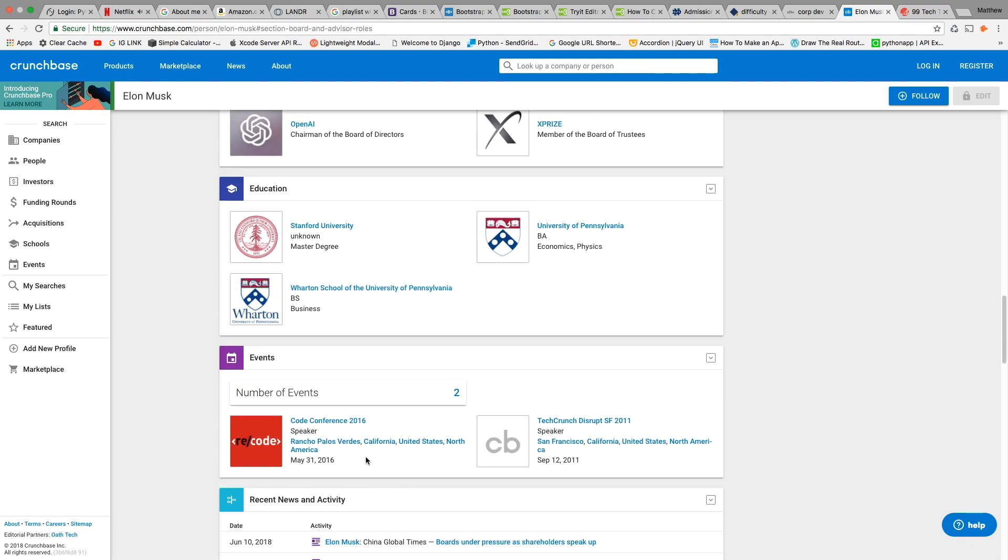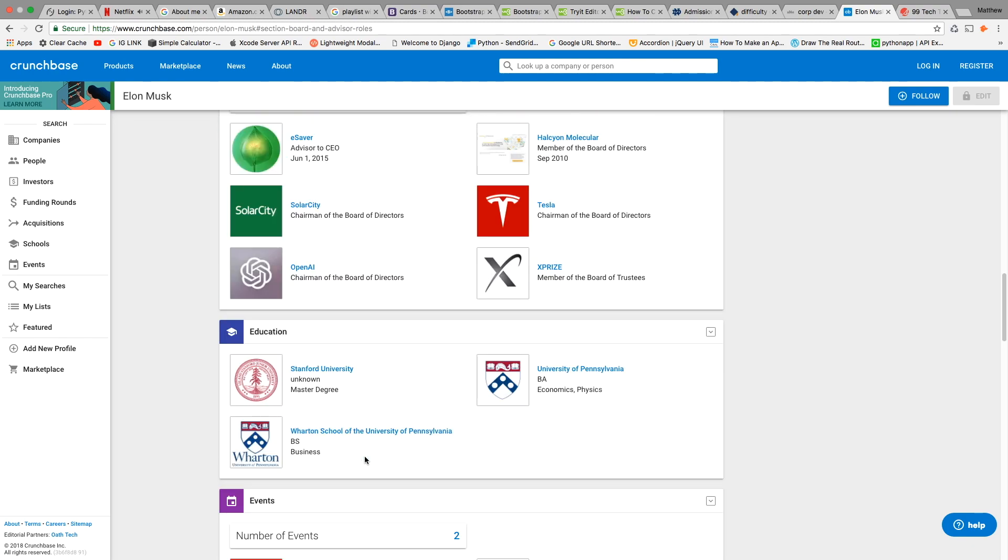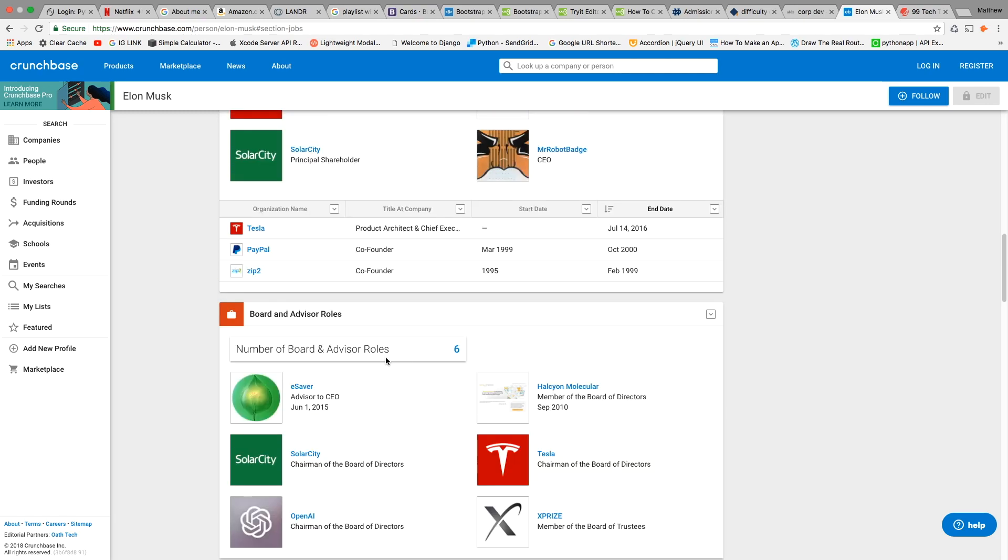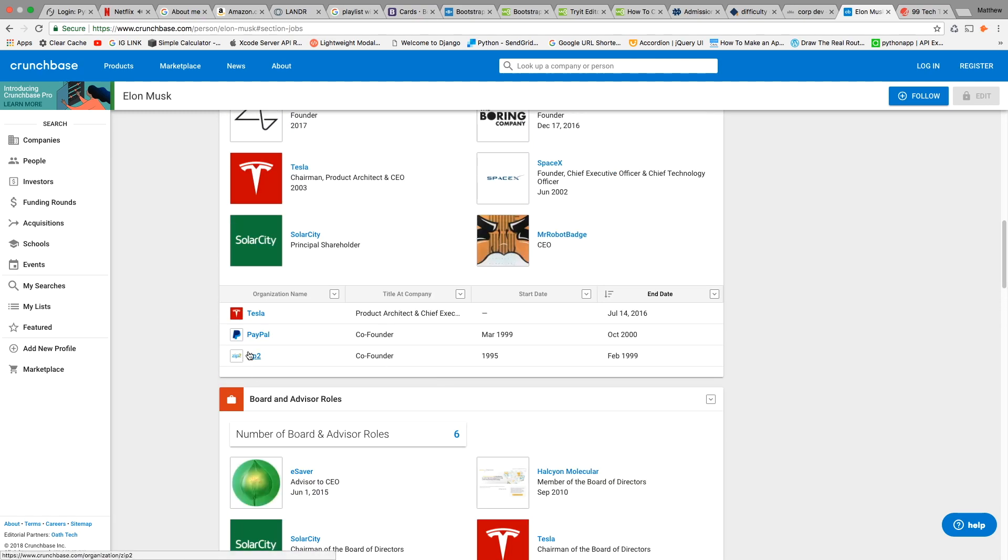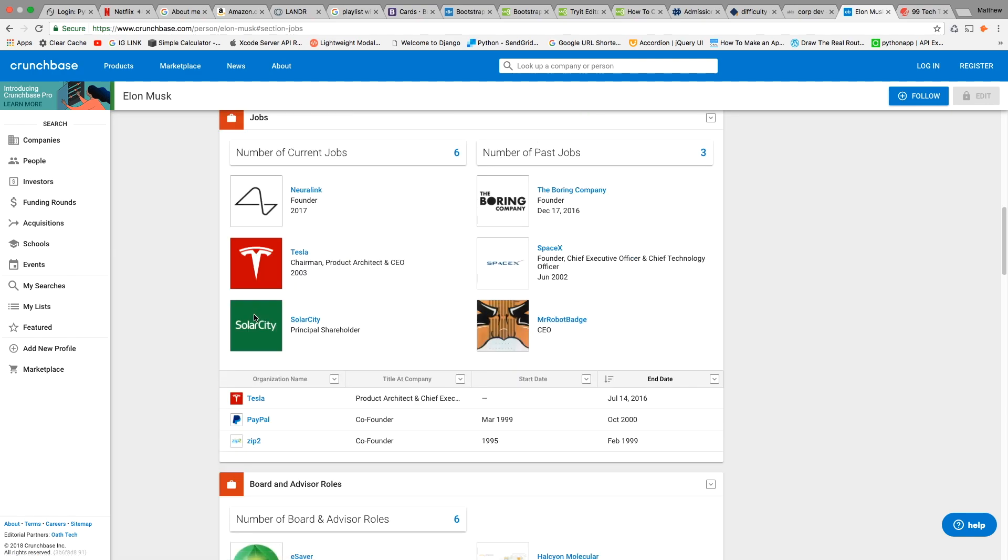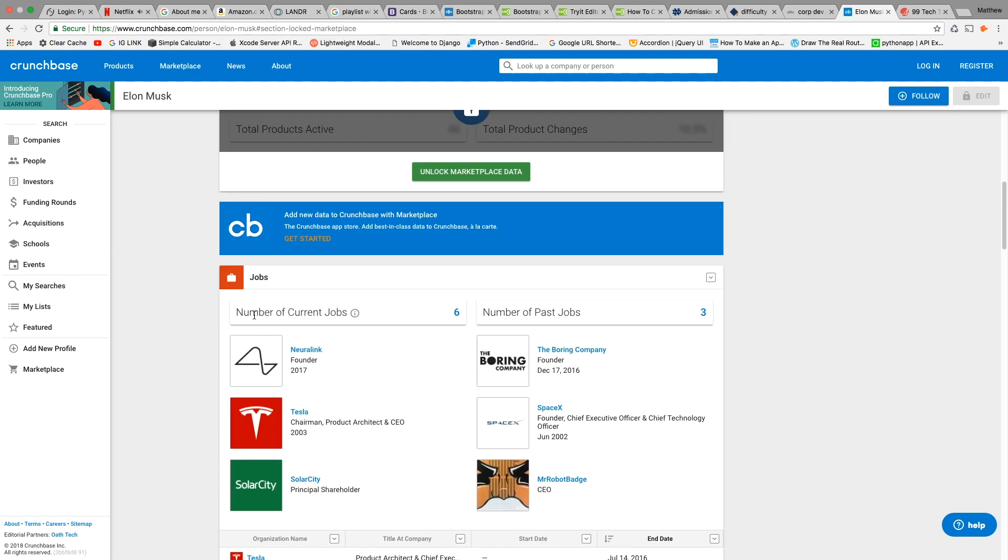Nonetheless, you can still see other companies he's founded, which include Zip2, PayPal, and Tesla. You can also see past jobs at The Boring Company and SpaceX.